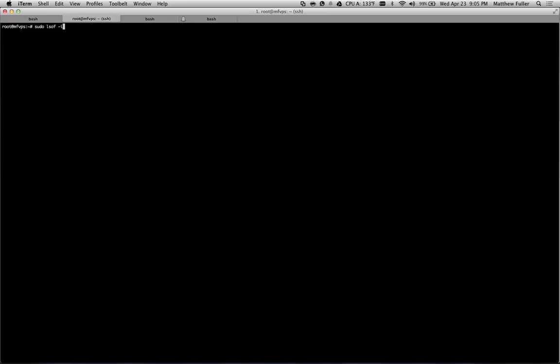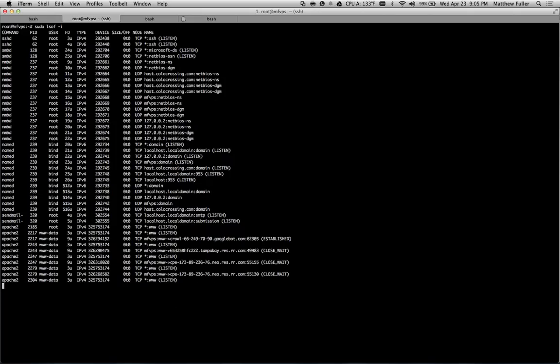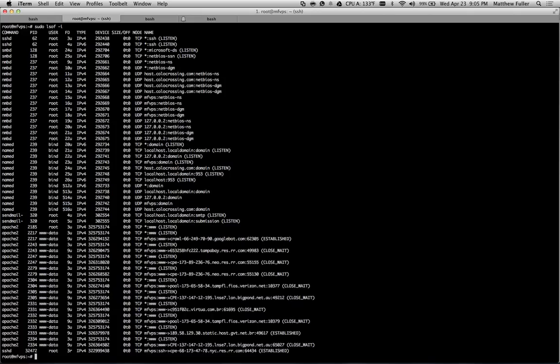The first we're going to do is the lsof -i command. Make sure you're running these with sudo. This is going to show you a list of all of the current running processes, as well as the user that's running them, and then the connection that they're connected to. So over there on the far right,